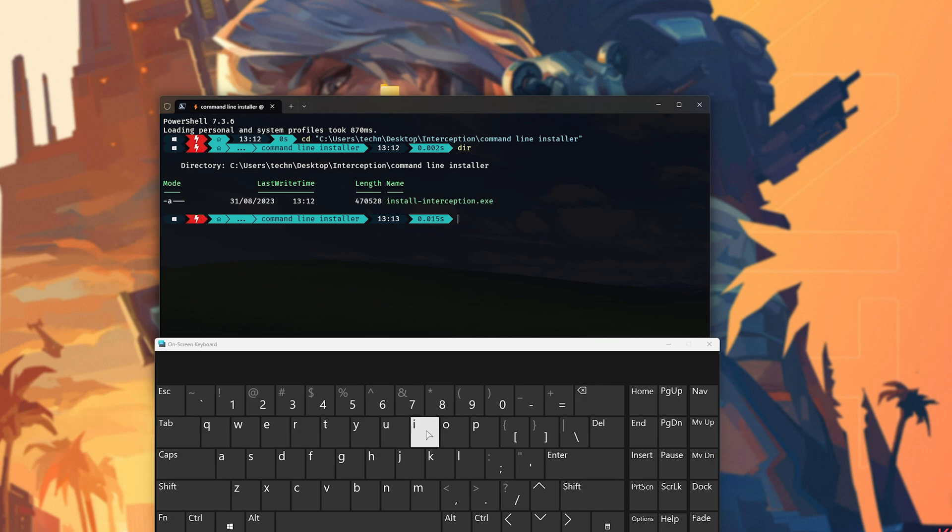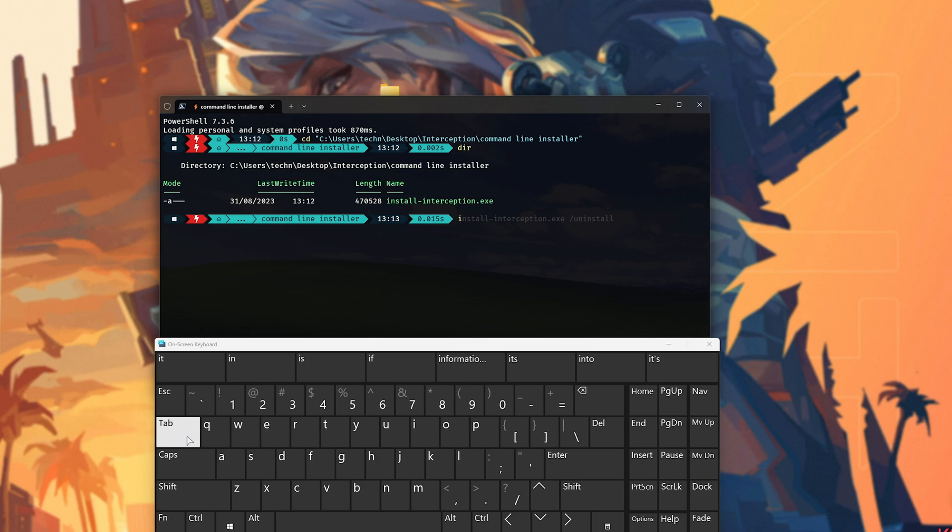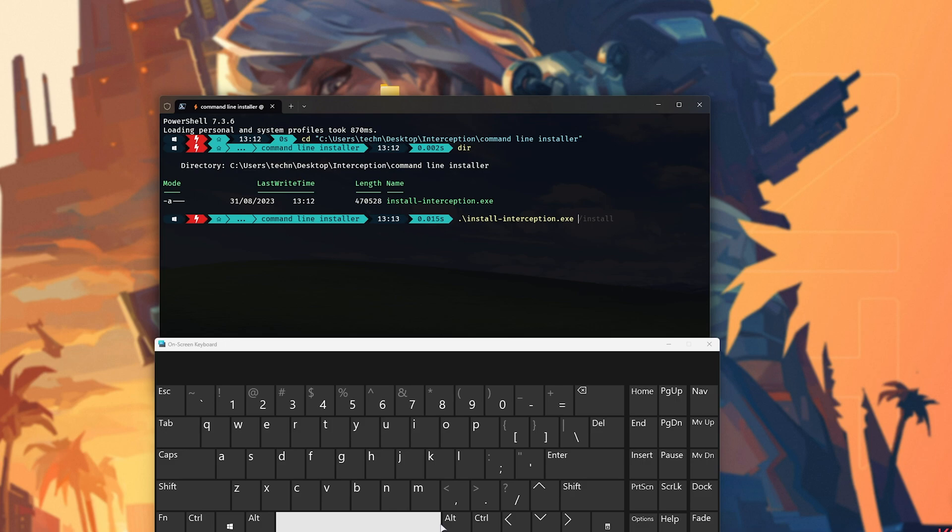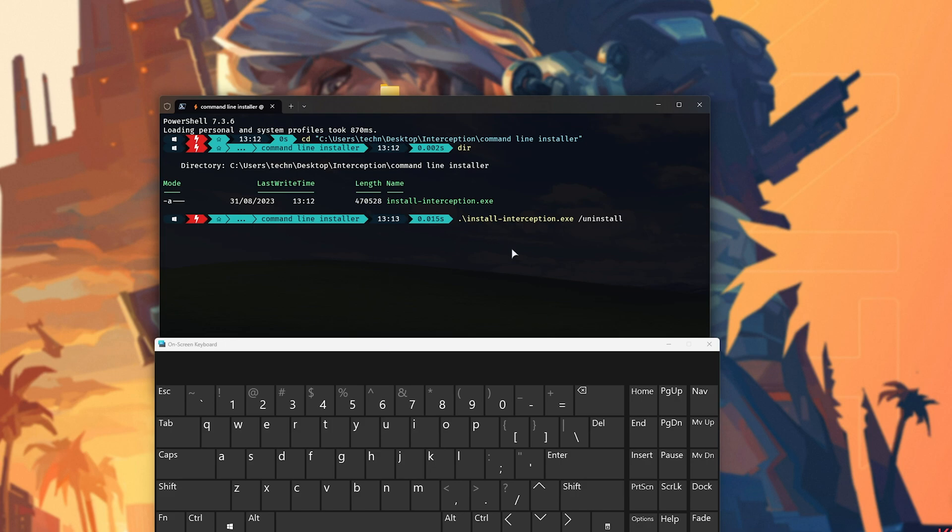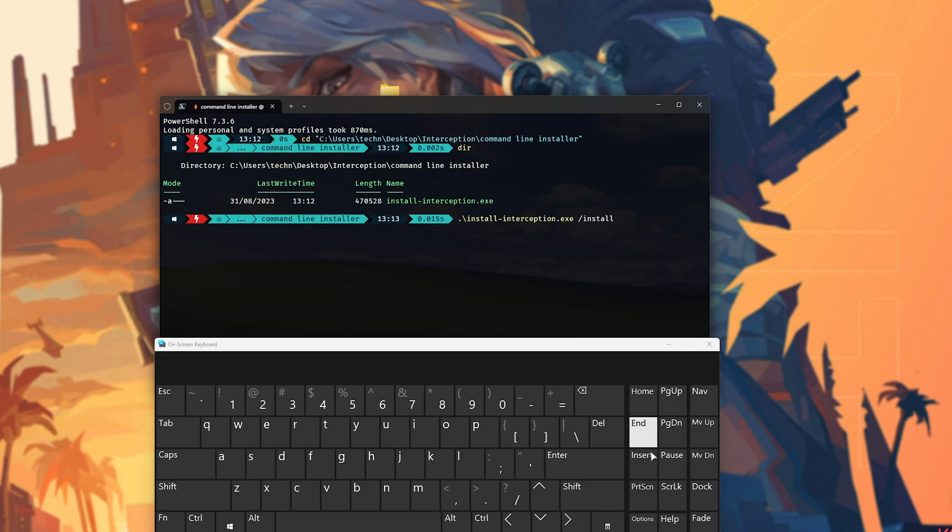What we'll do is we'll type in I and hit Tab. This should auto-complete installinterception, which is in the folder. Hit space, followed by forward slash uninstall. Now at this point, if you hit Enter and you see something about wasn't able to uninstall, simply hit backspace a few times and type install as such. Now when you hit Enter, interception should be installed. All you need to do is reboot your PC.